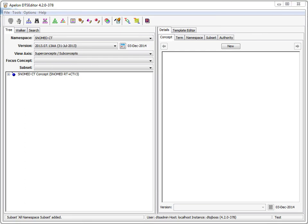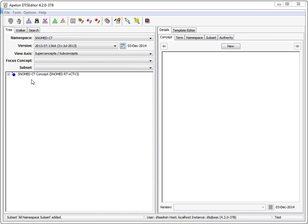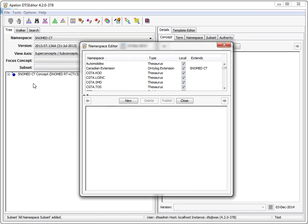Let's now move on to namespace and subset profiles. We'll open the namespace editor. For some projects, it may be necessary to create a number of namespaces or subsets that have similar synonym, property, and association types. That is, types having the same names. DTS 4.2 provides the profile capability to meet this need.